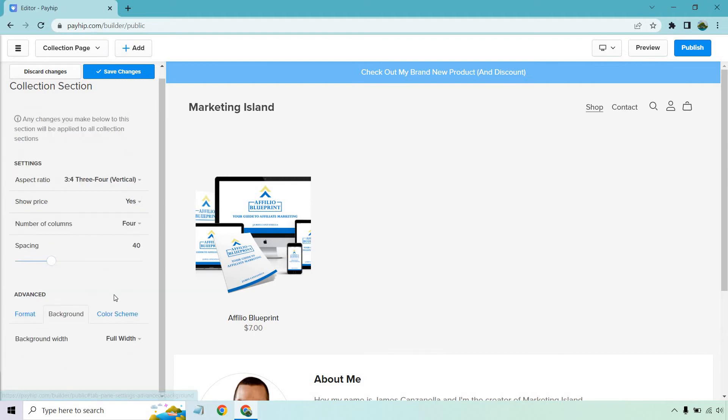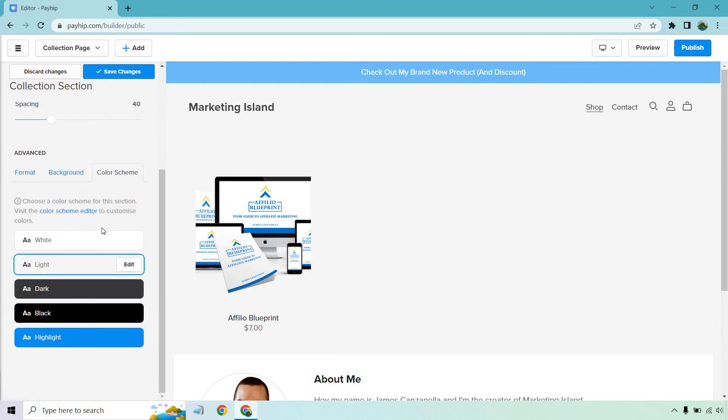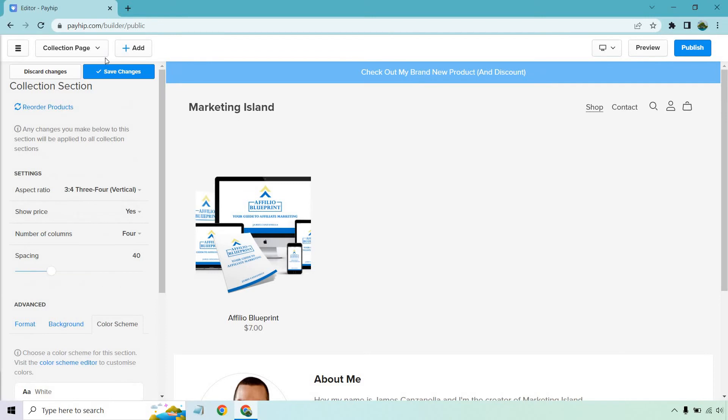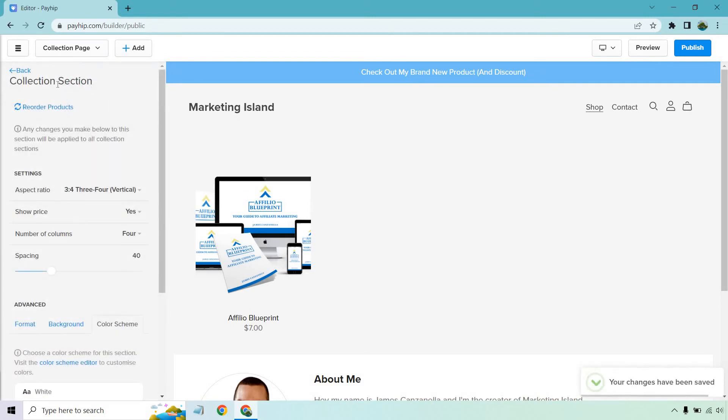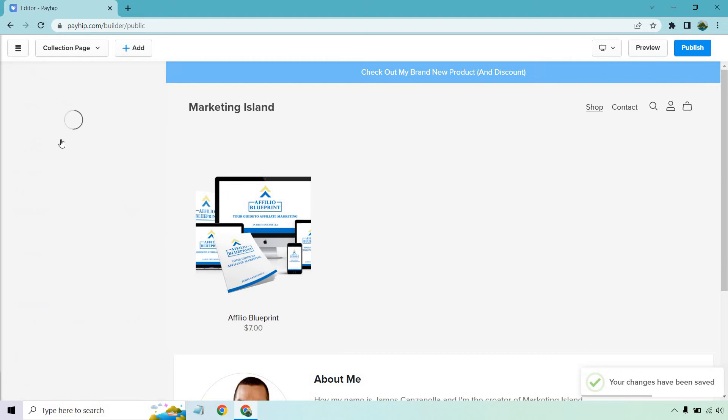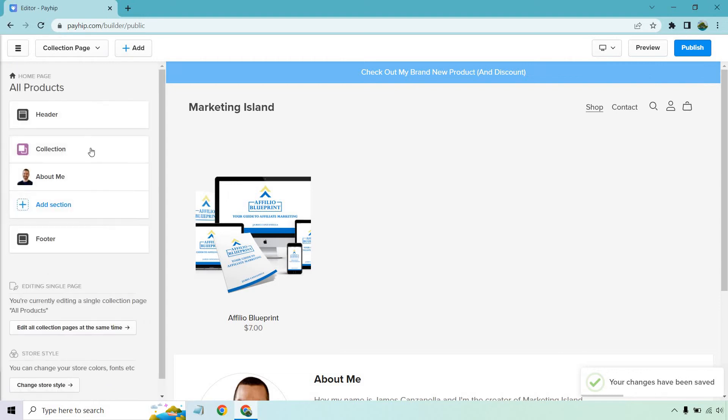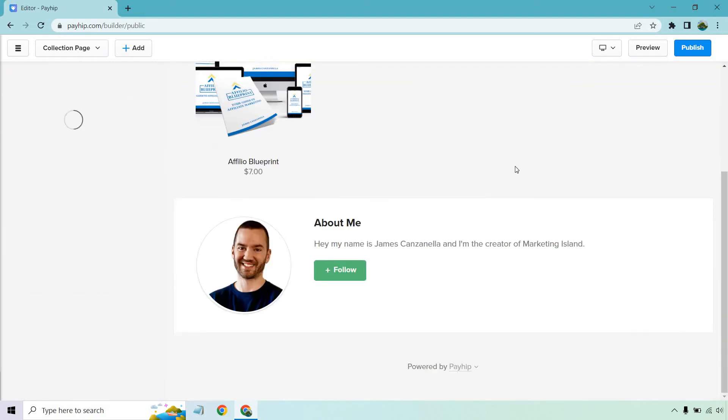We have format. Once again, background color scheme. This is something you can change based upon what you like, but I like the simplicity of everything right here. Let's click on save changes. We can go back. So that's going to be the collection section.